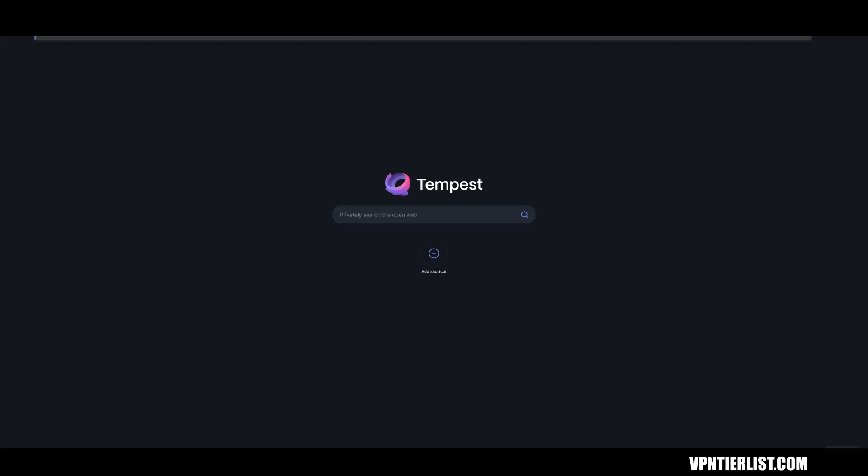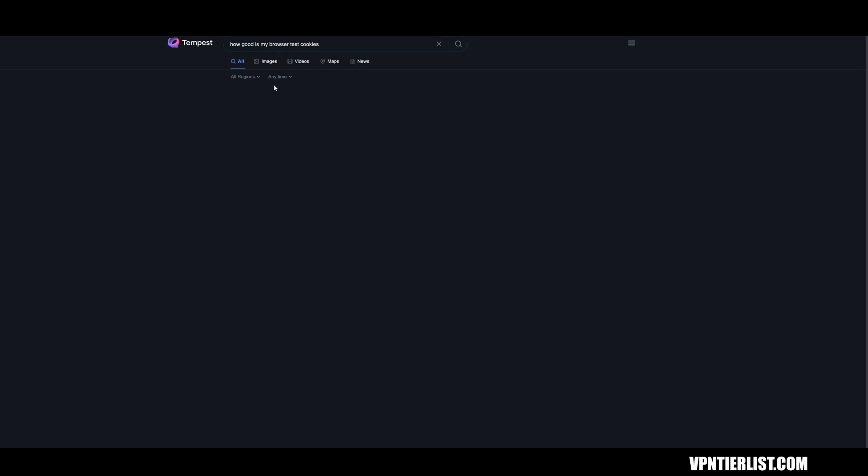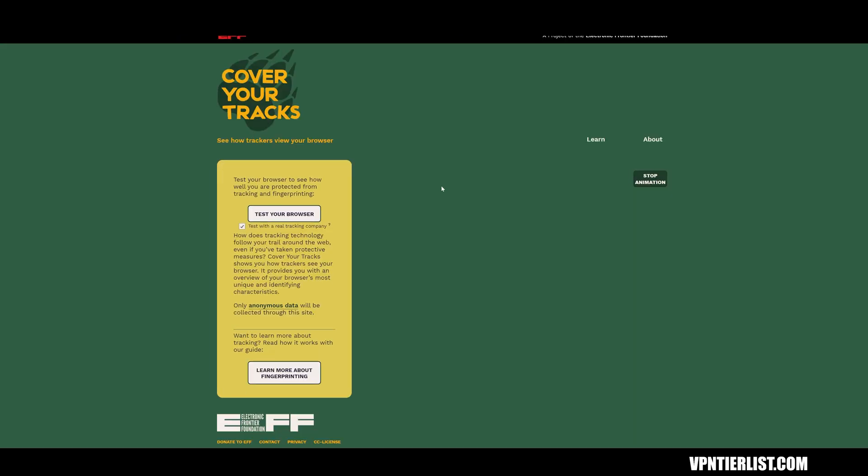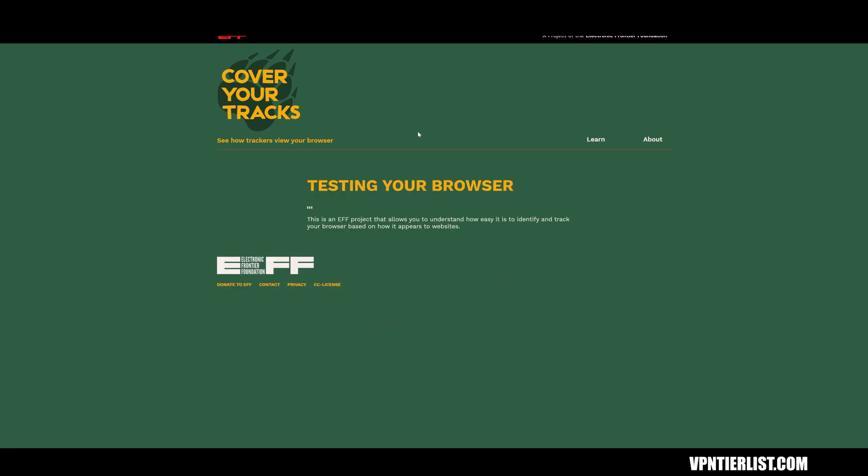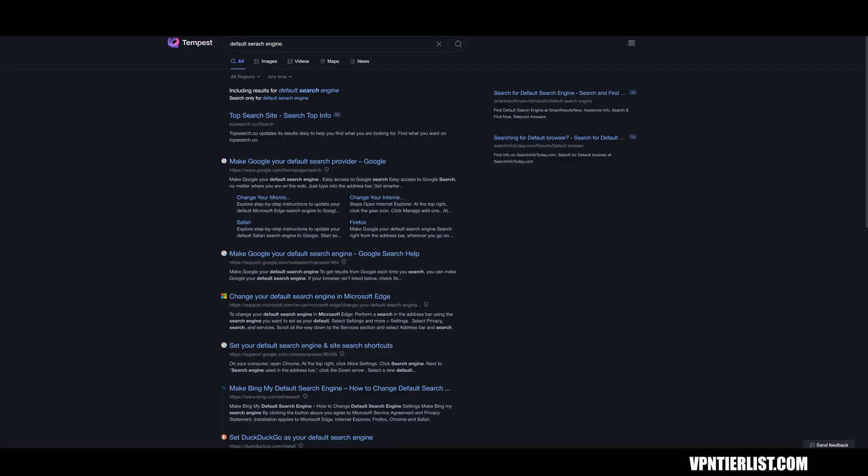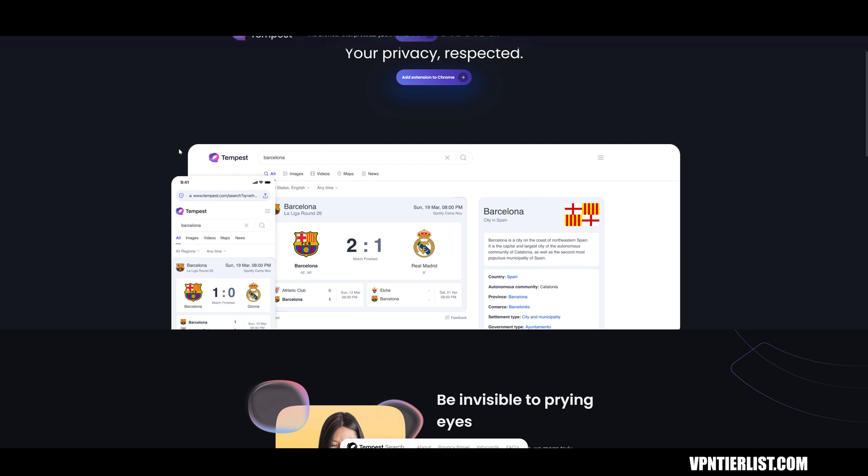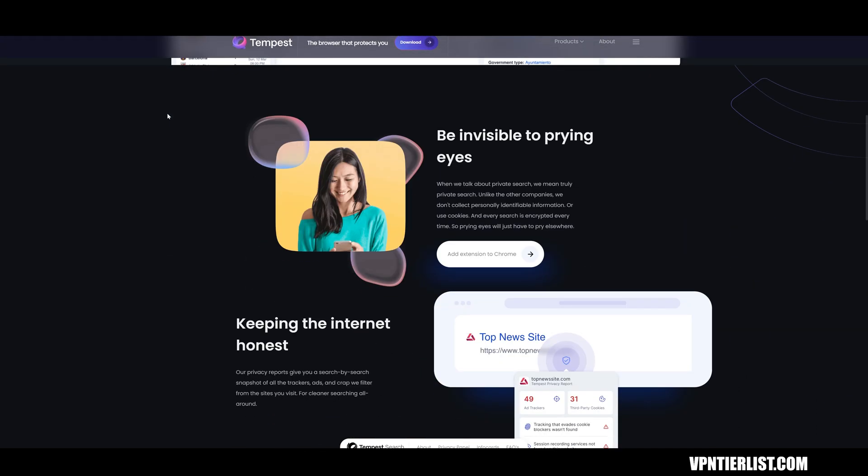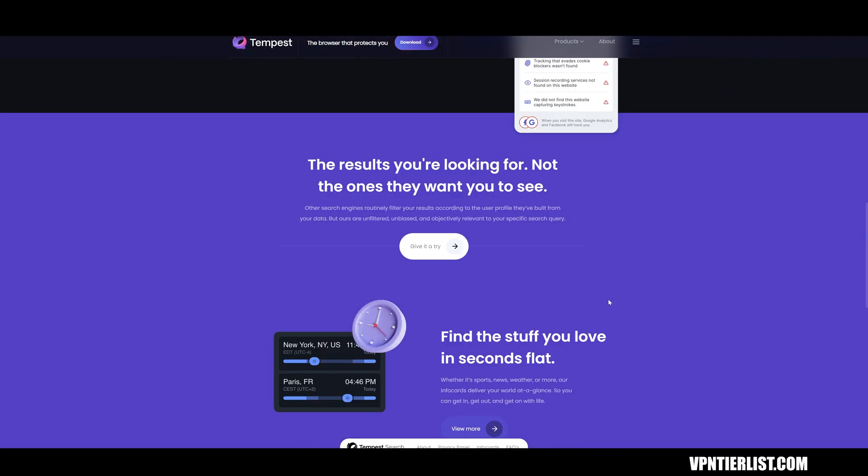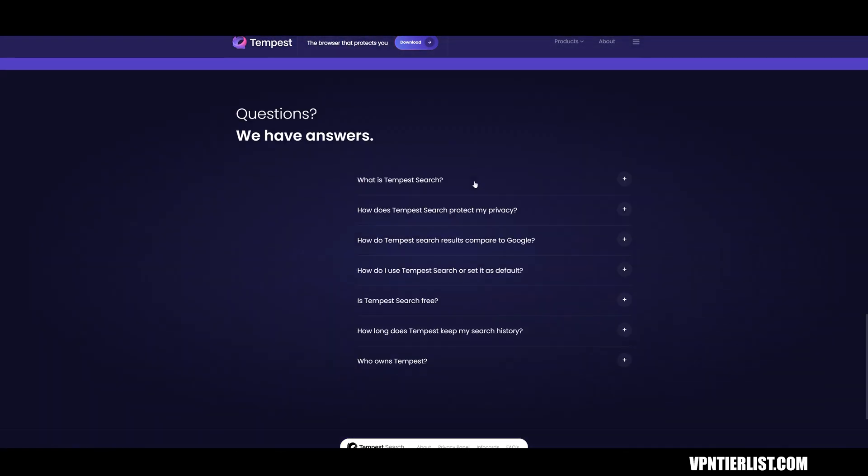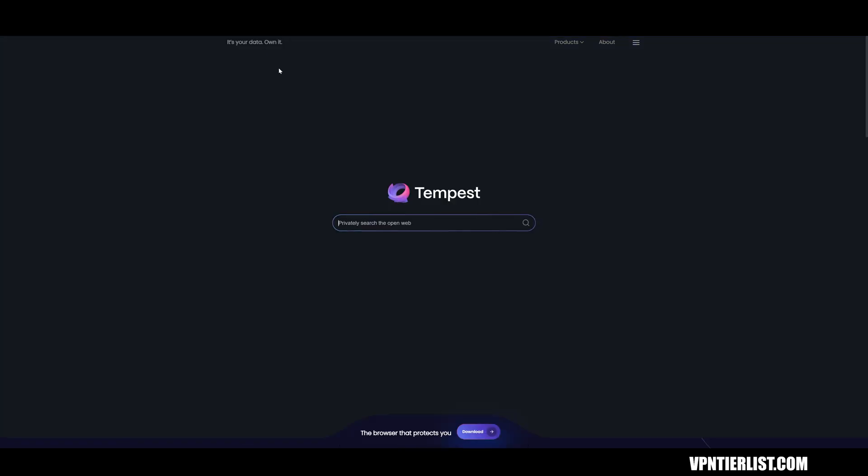How good is my browser test cookies? So there is a website that I like to test it's called cover your tracks. And this is a good way to test the browser natively to see what it's like with its security and stuff like that. So we're going to test that out. We can kind of keep playing around with it as it's running. So the main thing here is this is kind of like the browser or the browser extension, and talking about Tempest search. So they have like that Tempest search component and then also the browser component.